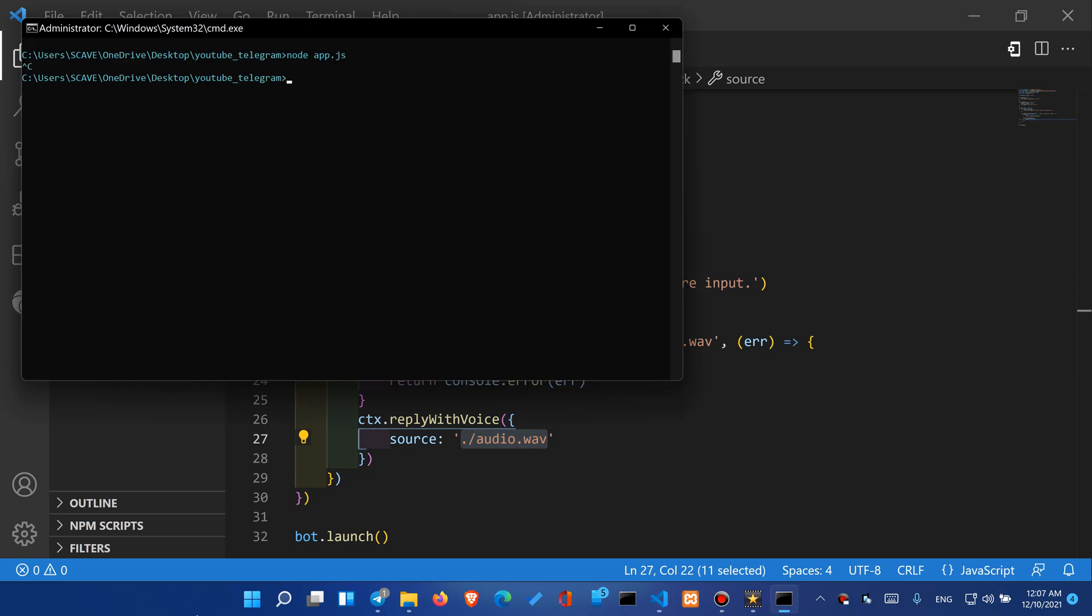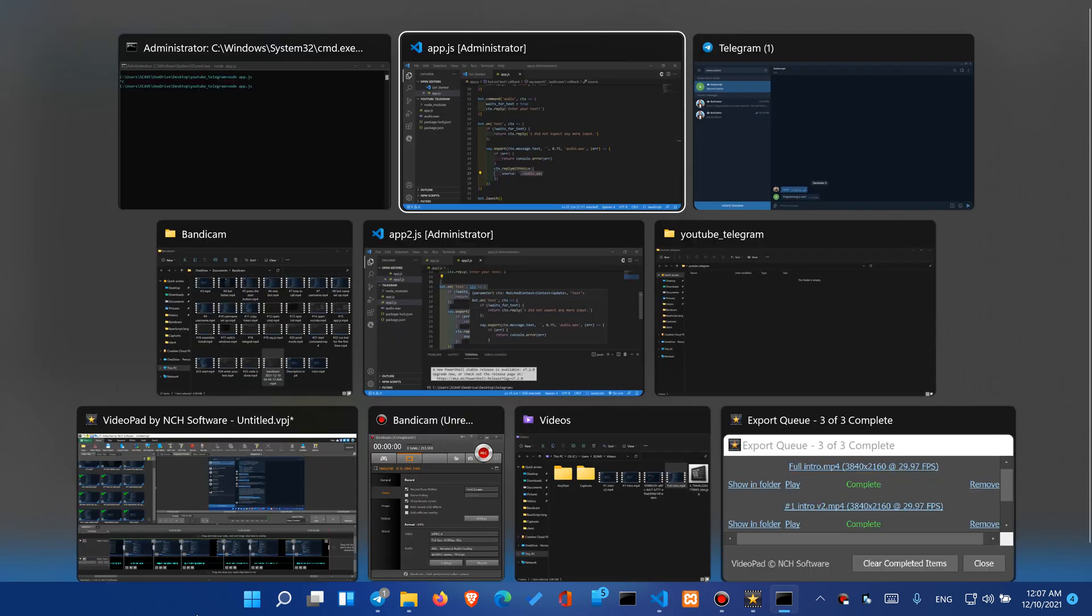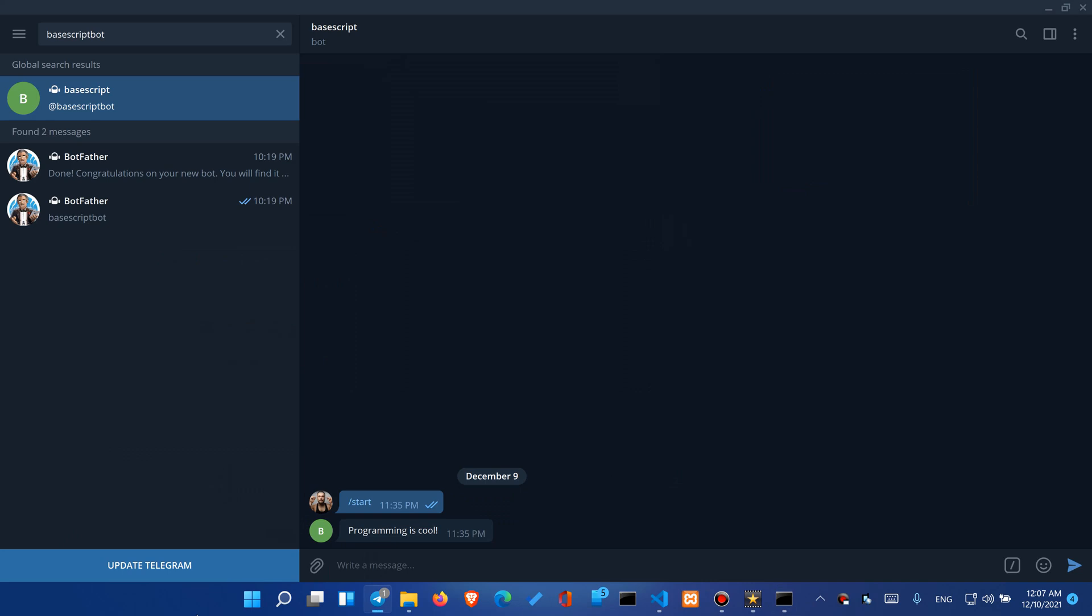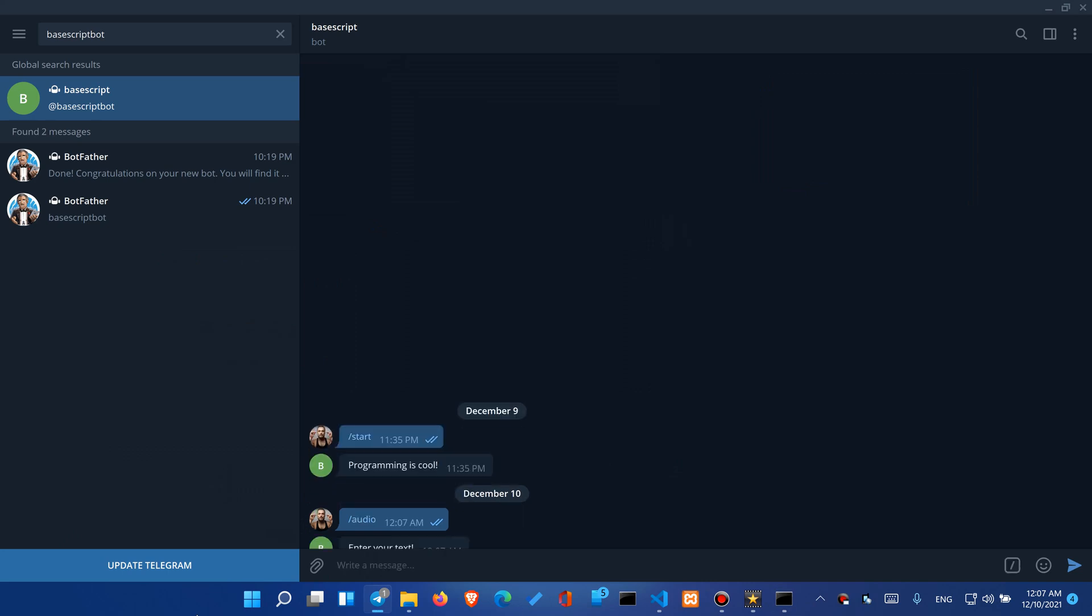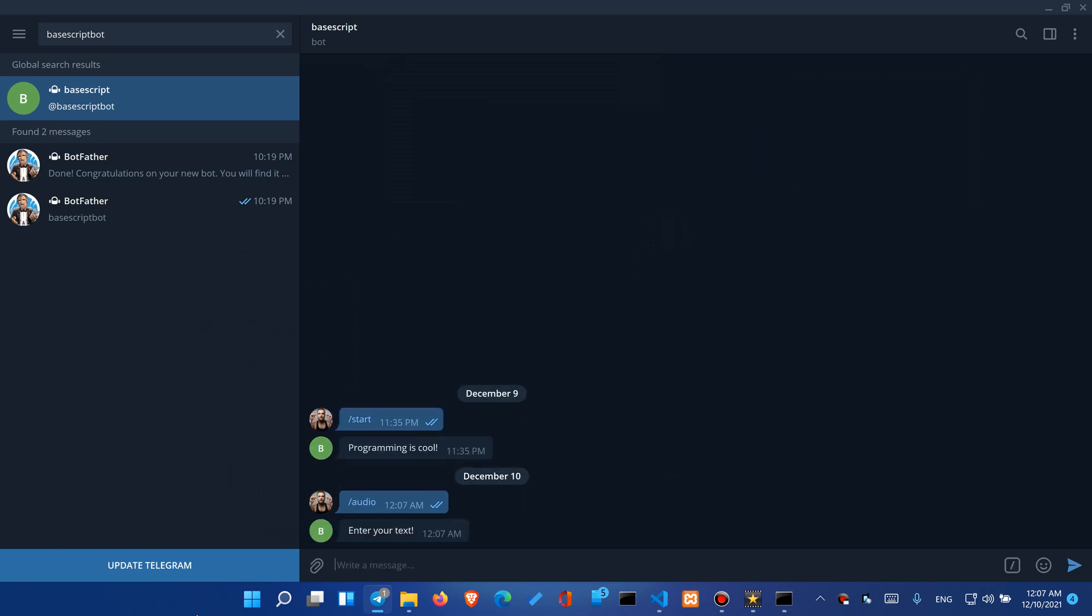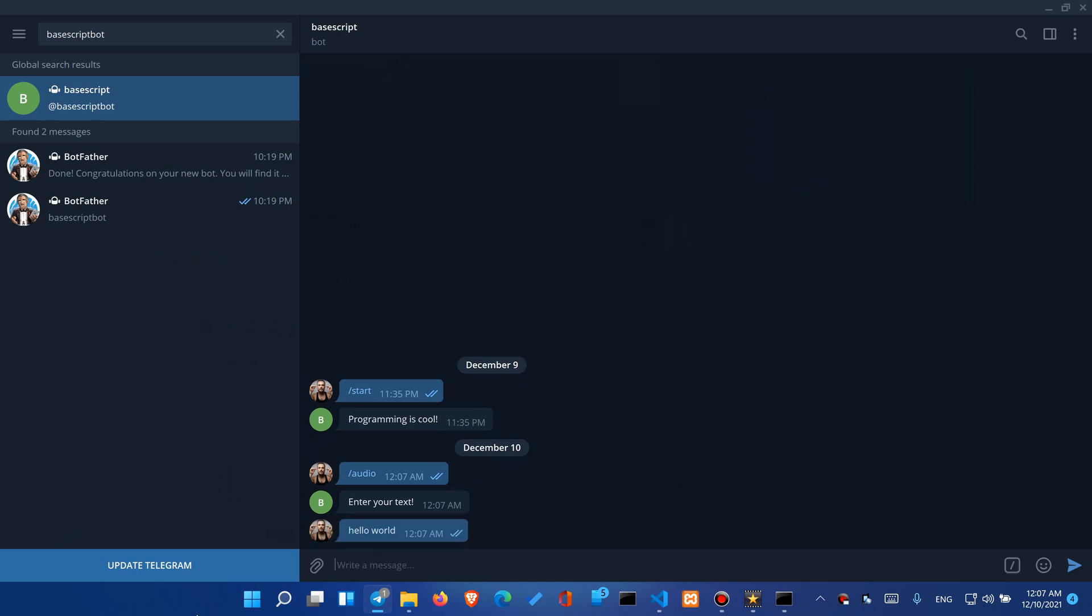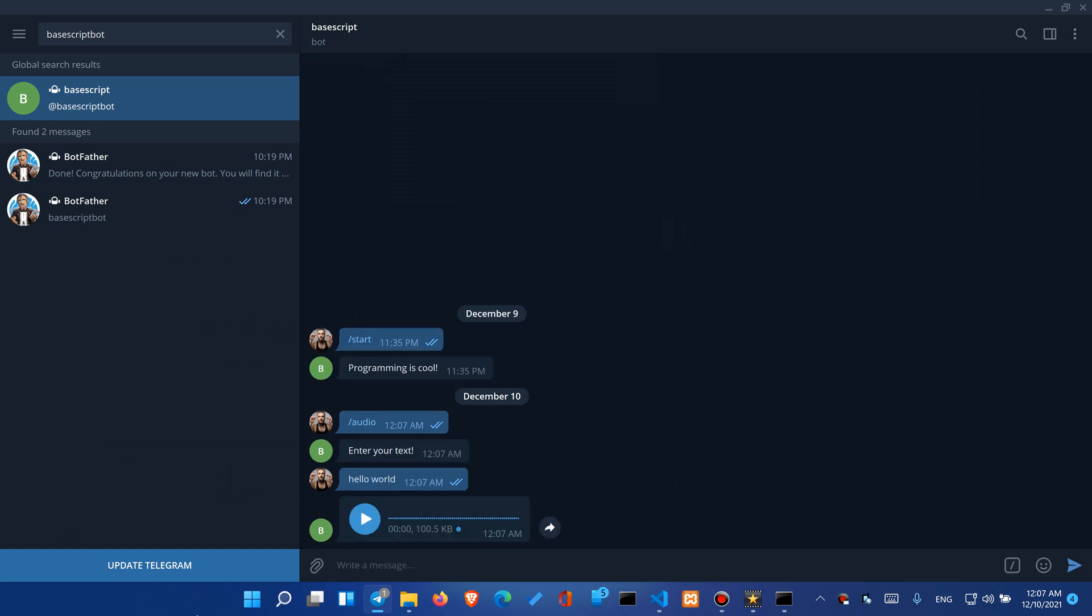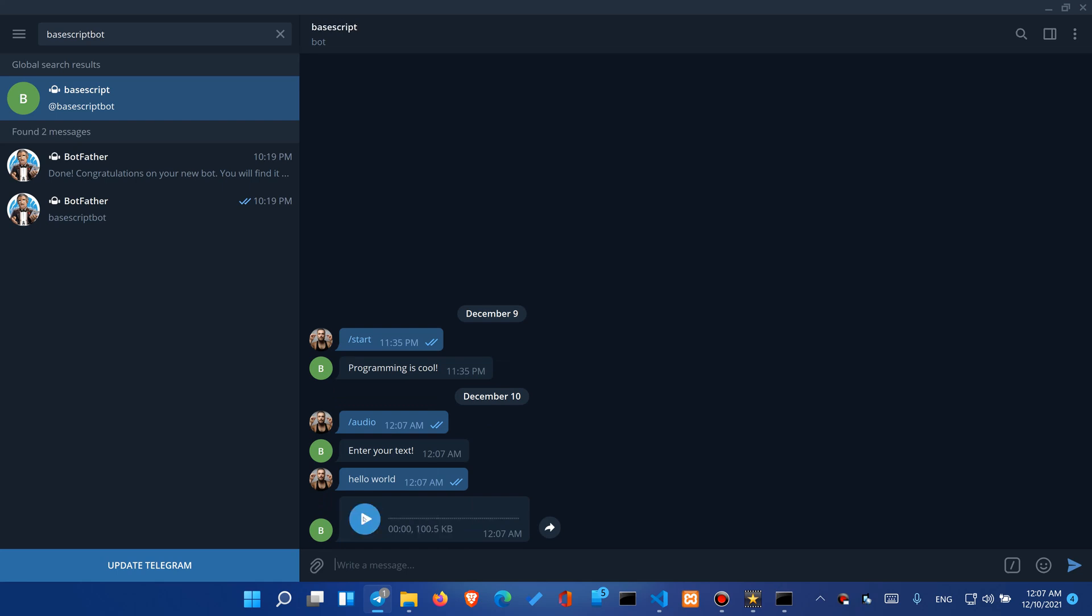But right now let's just restart our program and let's type audio. It says enter your text. Let's enter hello world and it responds with an audio message. I'm not sure if you can hear this but it works absolutely.